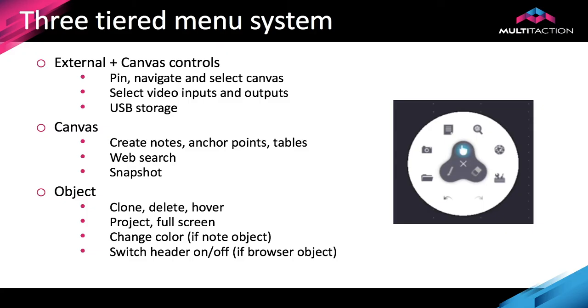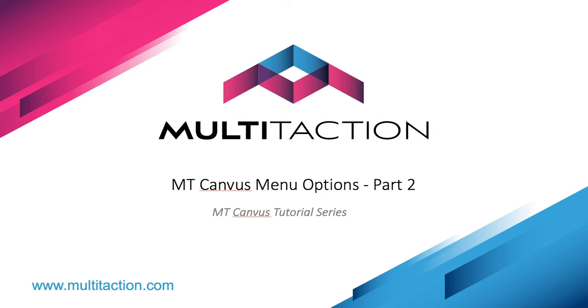Let's quickly review the canvas or finger menu options. We went through the image search and web search. We went through how to create notes, take snapshots. There was the folder option that allowed us to bring content onto the canvas or save items from the canvas into the folder. There were the undo/redo buttons which were quite useful with annotation. Then we looked at the toolbox where we had anchor points, the projection window that we can move around the canvas, and the table function. That concludes this second part of the menu options on NT Canvas. Thank you for watching.